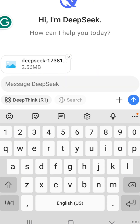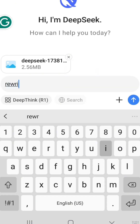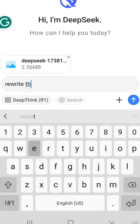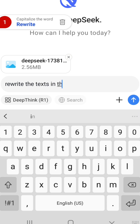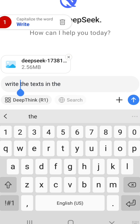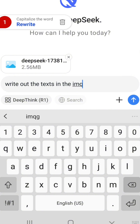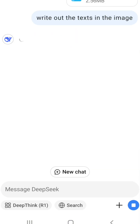Once that is done you can begin interacting with DeepSeek. So I would ask DeepSeek to write out the texts in the image. This will take about 30 seconds — I have to speed this up.